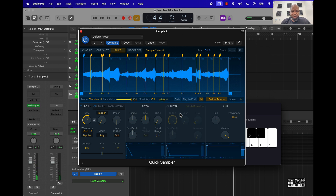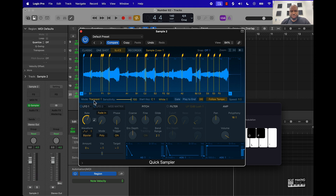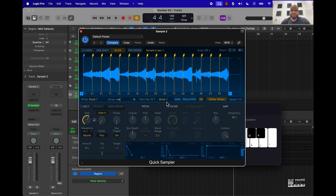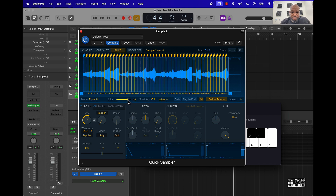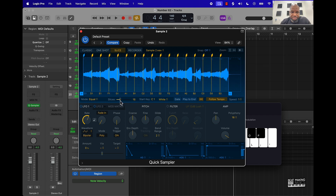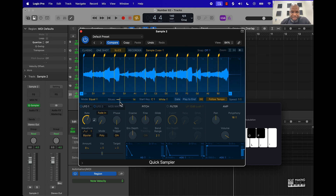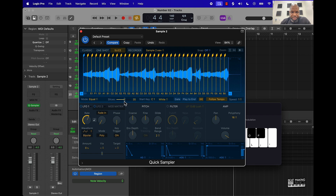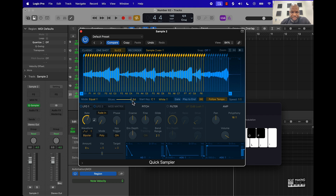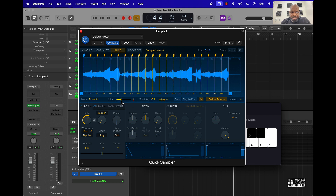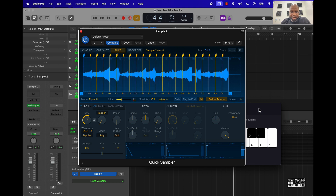Let's do all white for a second. You can chop this up instantly by going to Mode and selecting Transient or Equal Divisions. Let's do Equal Divisions, and I can control how fine-tuned the slices are by coming over here and taking it down a notch.